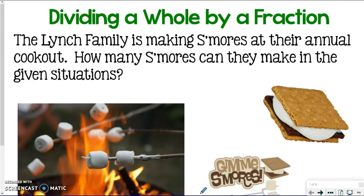Congratulations! You are starting level two with the two F notes, which is all about modeling fraction division. We're going to be drawing models to represent some fraction division in this part.